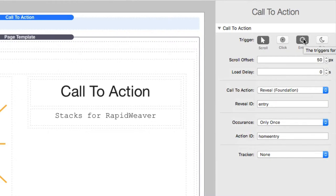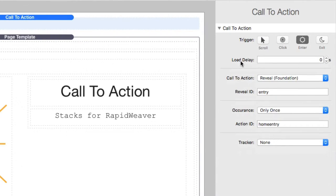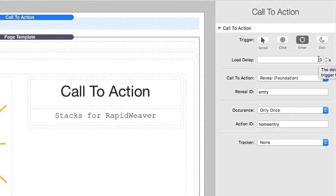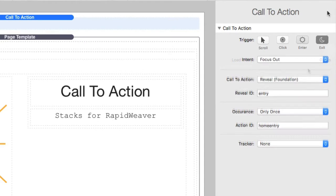For enter, you'll notice that you have a load delay. This is the number of seconds that after the page load that the action will be triggered. So by default, it's going to be zero. So it means that action is going to get triggered immediately after the page is loaded, but you could say, you know, load it five seconds after the page is loaded. So on and so forth.